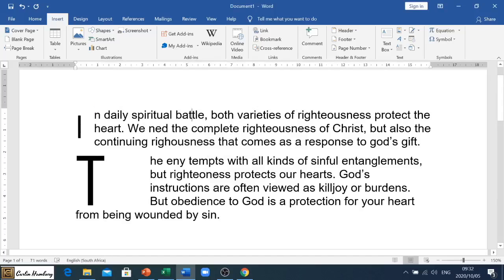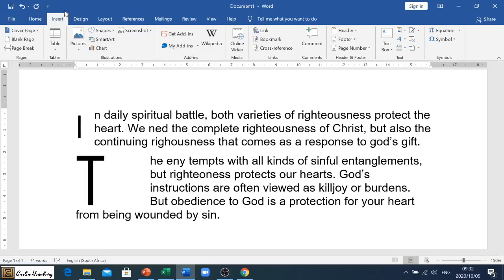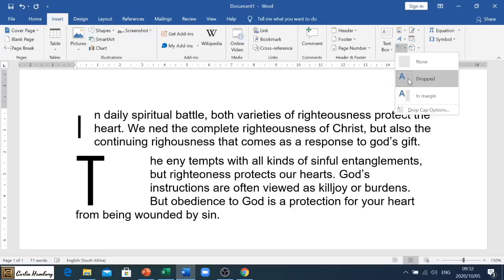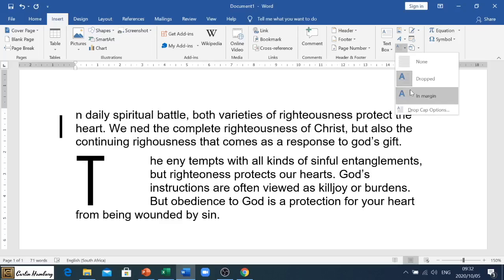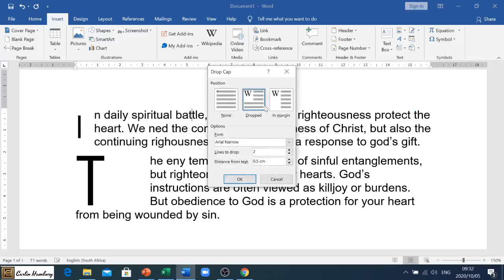And there you can see the difference. So remember with drop caps: first identify where you need it to be - whether it's on that 'I' or wherever the case may be. Go to the Insert tab, go to the Text section, add a drop cap, and then follow the instructions on the question paper. They'll tell you if it needs to be a drop cap or in the margin, and what options you need to choose. Everything will be in the paper, so follow the instructions and you'll be fine doing your drop cap.